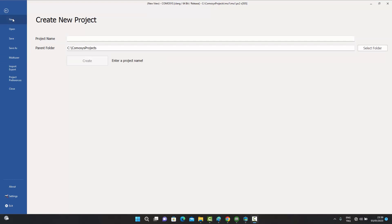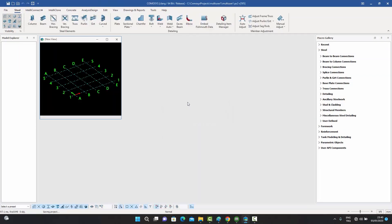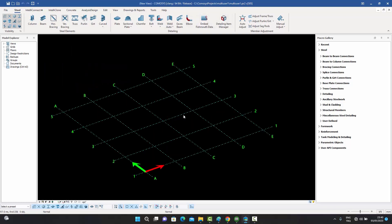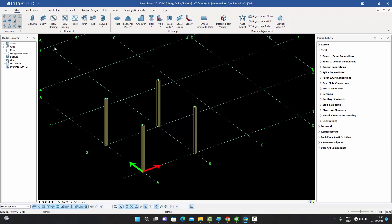Now that the user is logged in, they can go to the New option and create a new project — let's call it 'multi-user one project' — saved in their local directory. This is the new project; the user is the owner and can begin entering model elements such as columns.